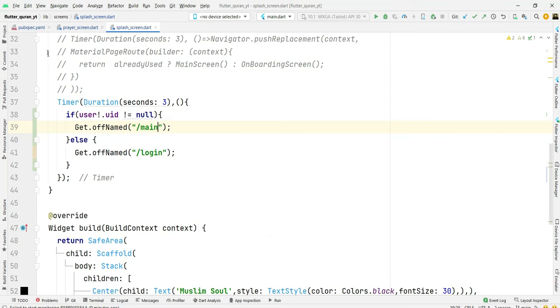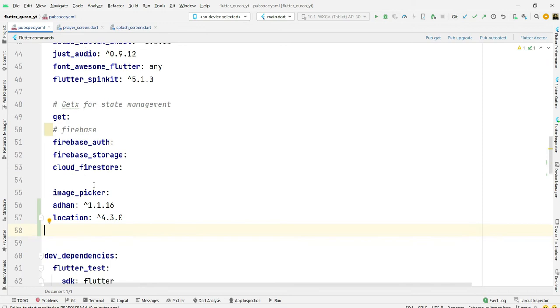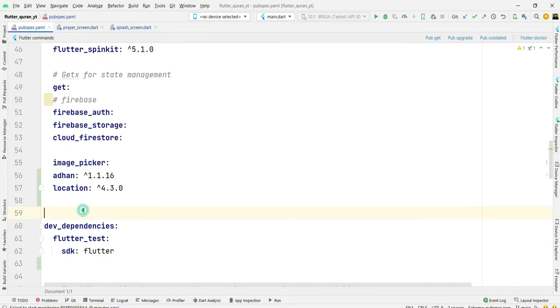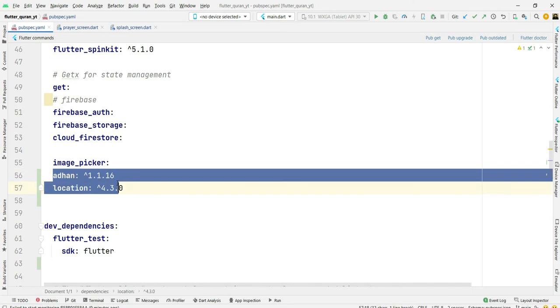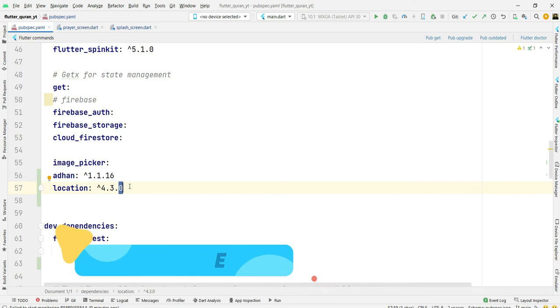Open your Android Studio and first of all go to pubspec.yaml file. We need two packages: first one is Azan and other one is Location.